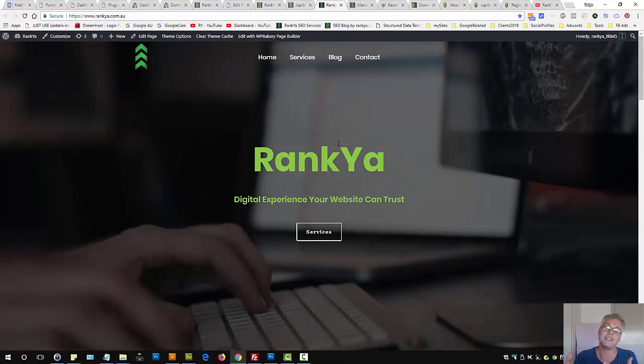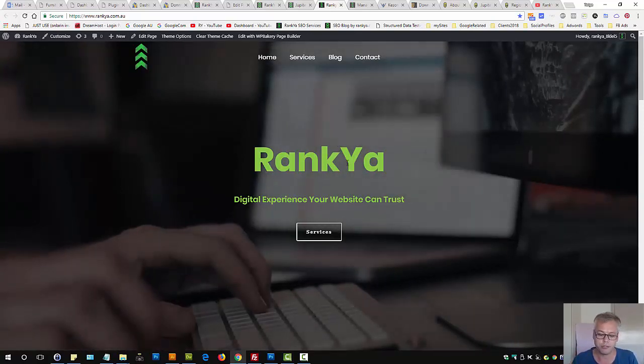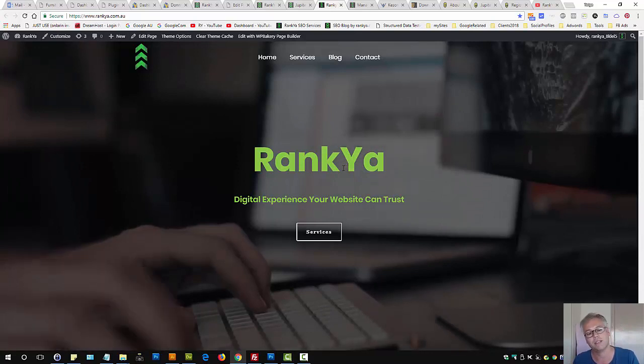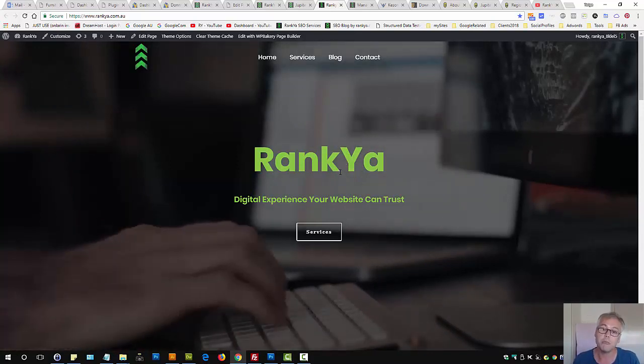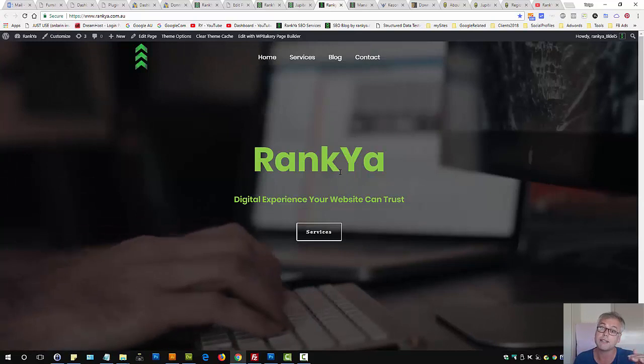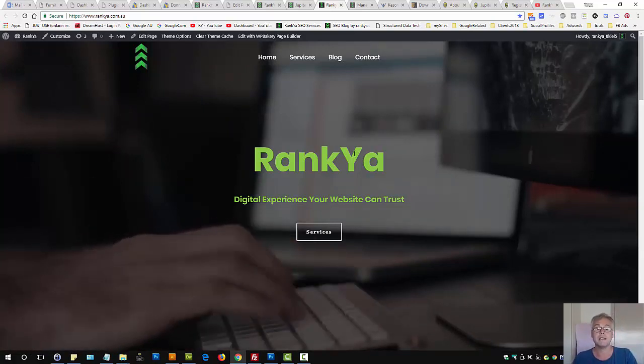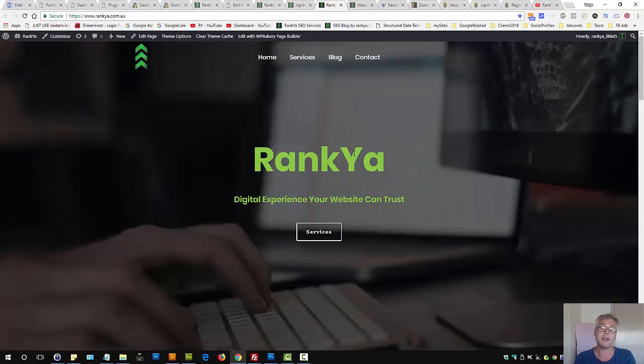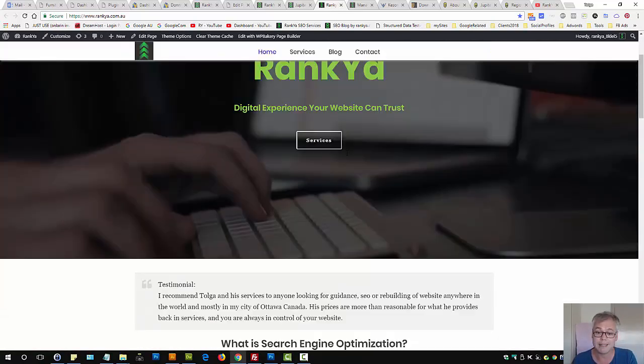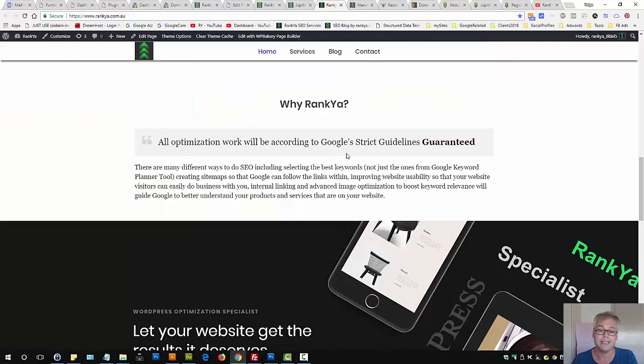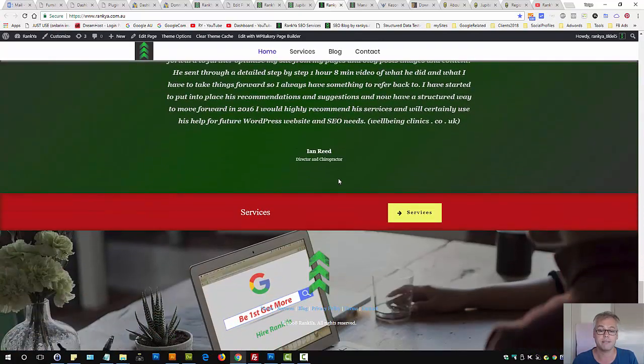On Rank SEO Service site, I actually use Jupyter theme. This is recently updated so I really haven't optimized. So if you look at the code and think it's not optimized and you're an SEO specialist, don't be alarmed, that's in the pipeline to be optimized. But as you can see, creating a website using Jupyter theme like this is actually a straightforward process.